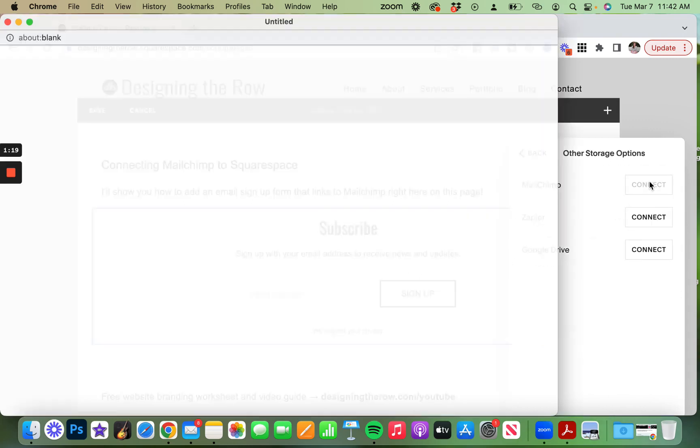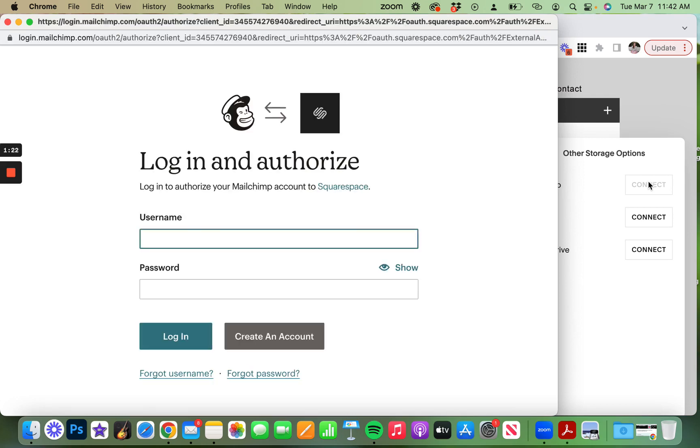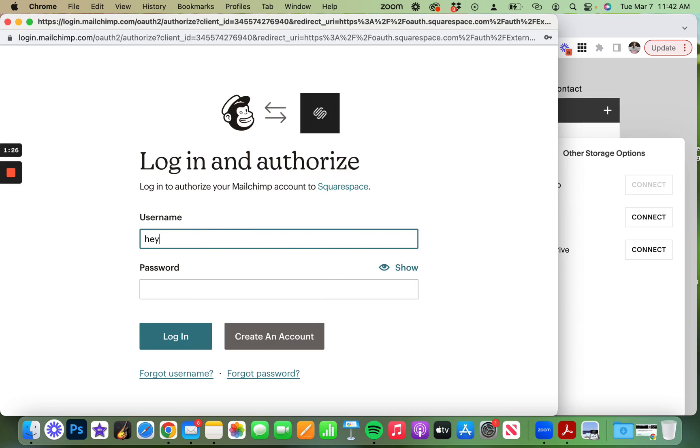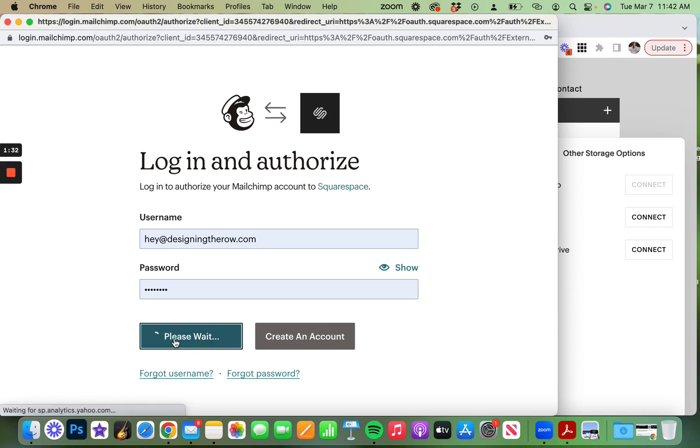Click connect next to MailChimp. It will have you log in to MailChimp. If you have that two-factor authentication, it will usually bypass that, sometimes not.